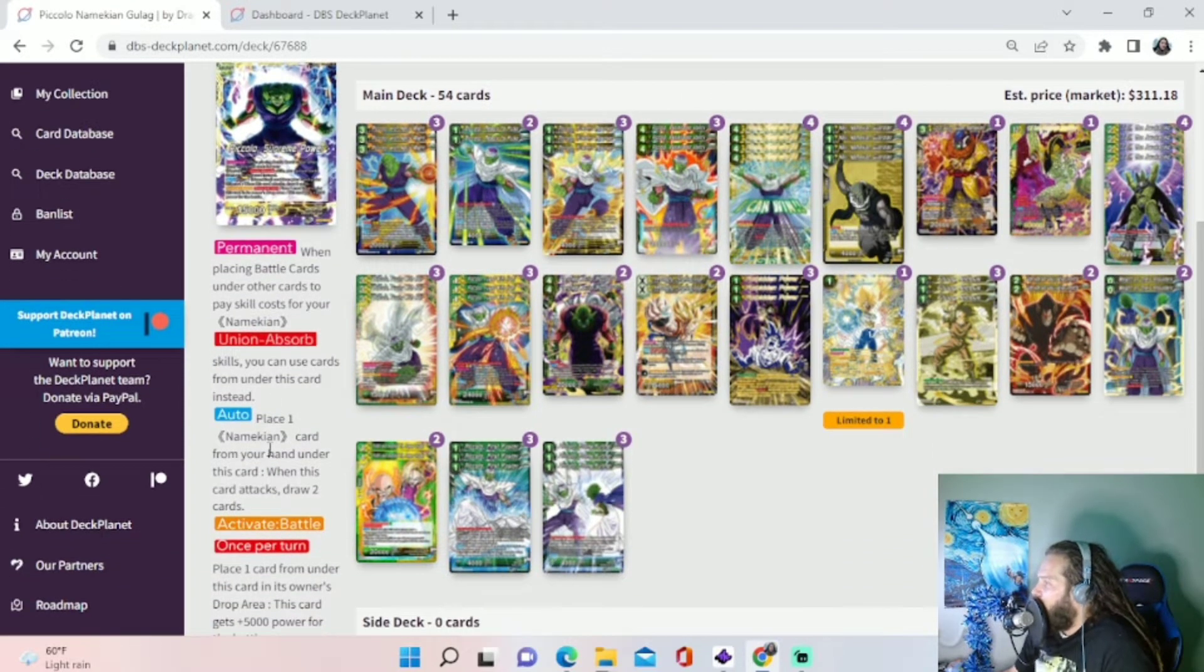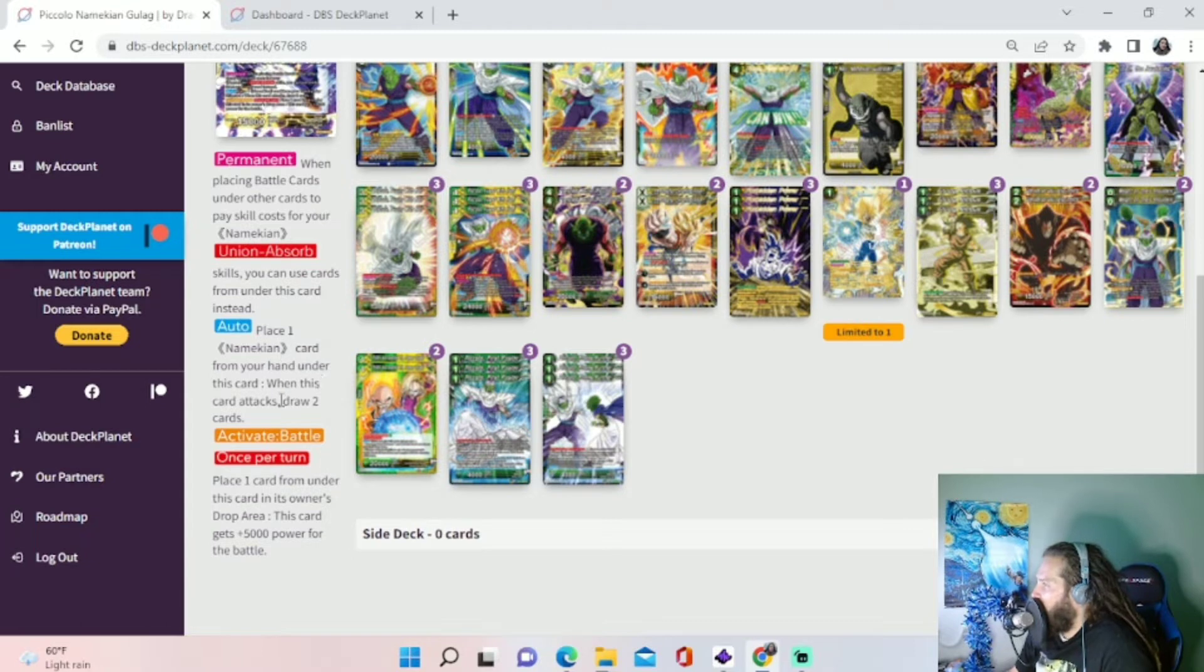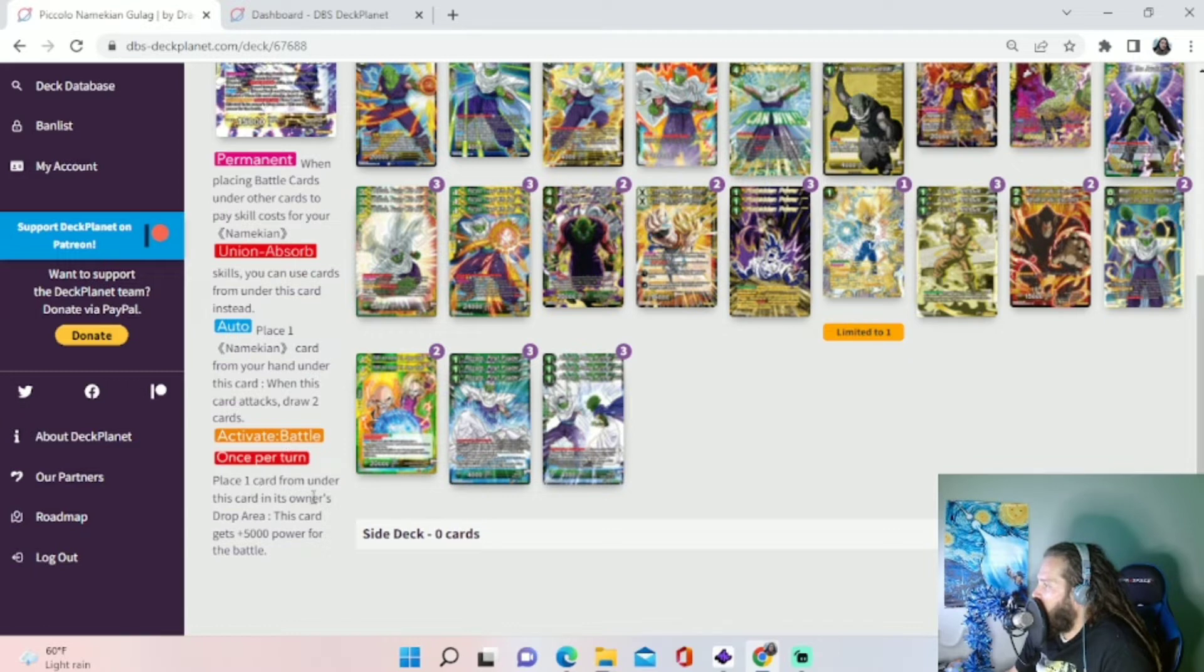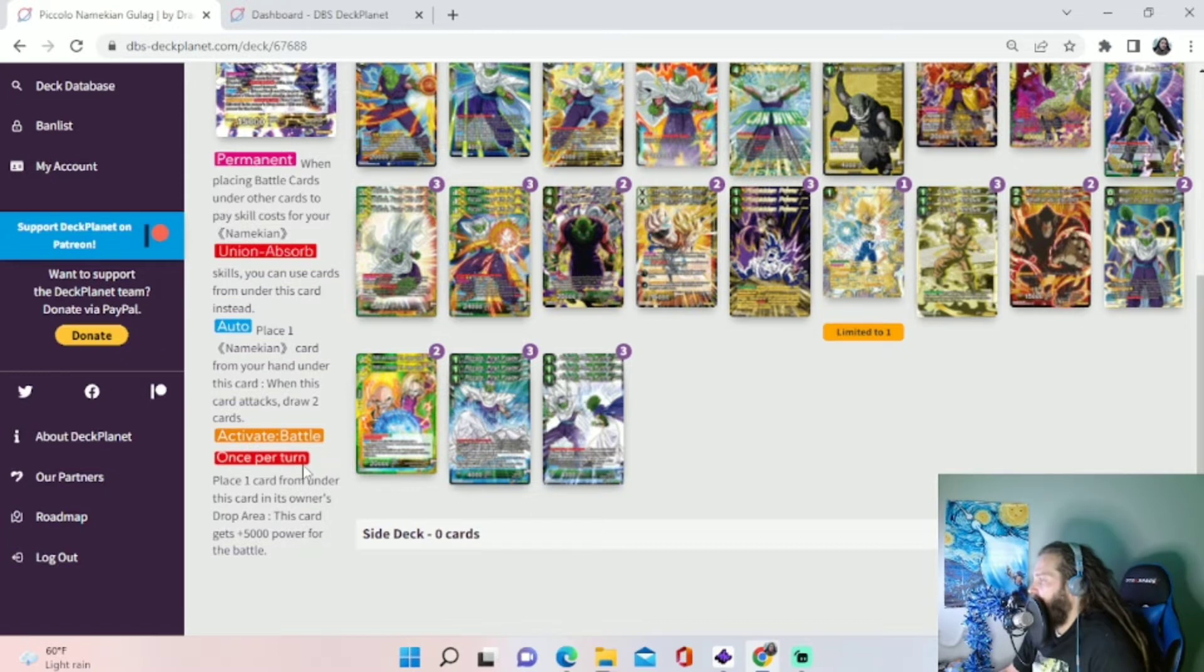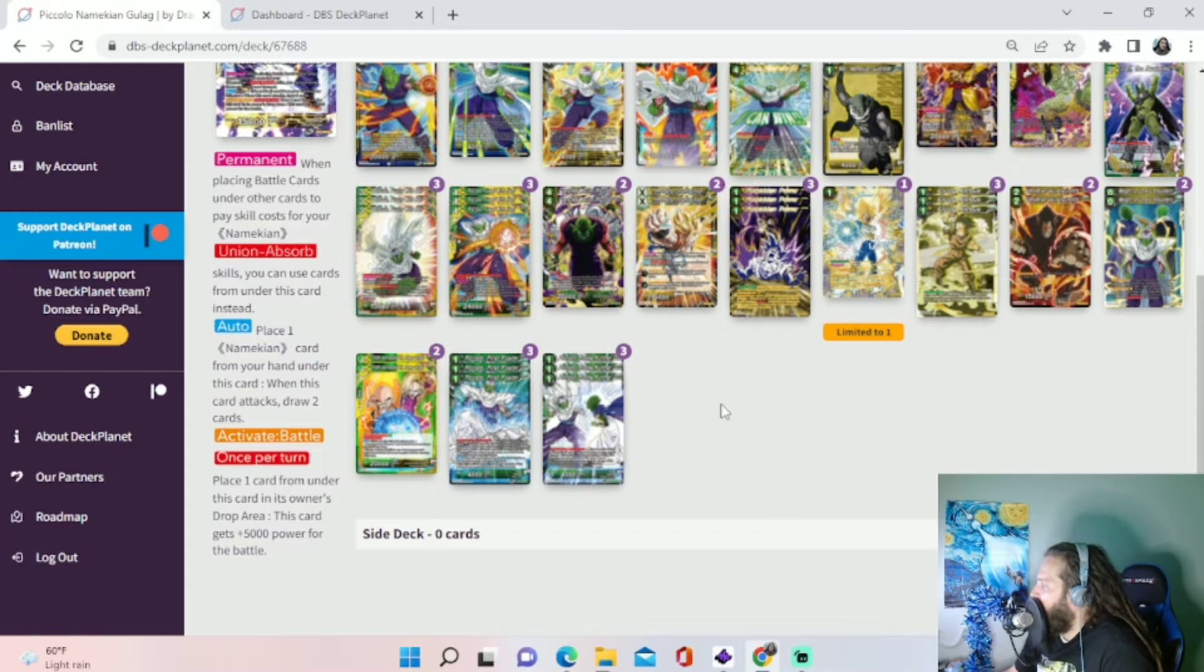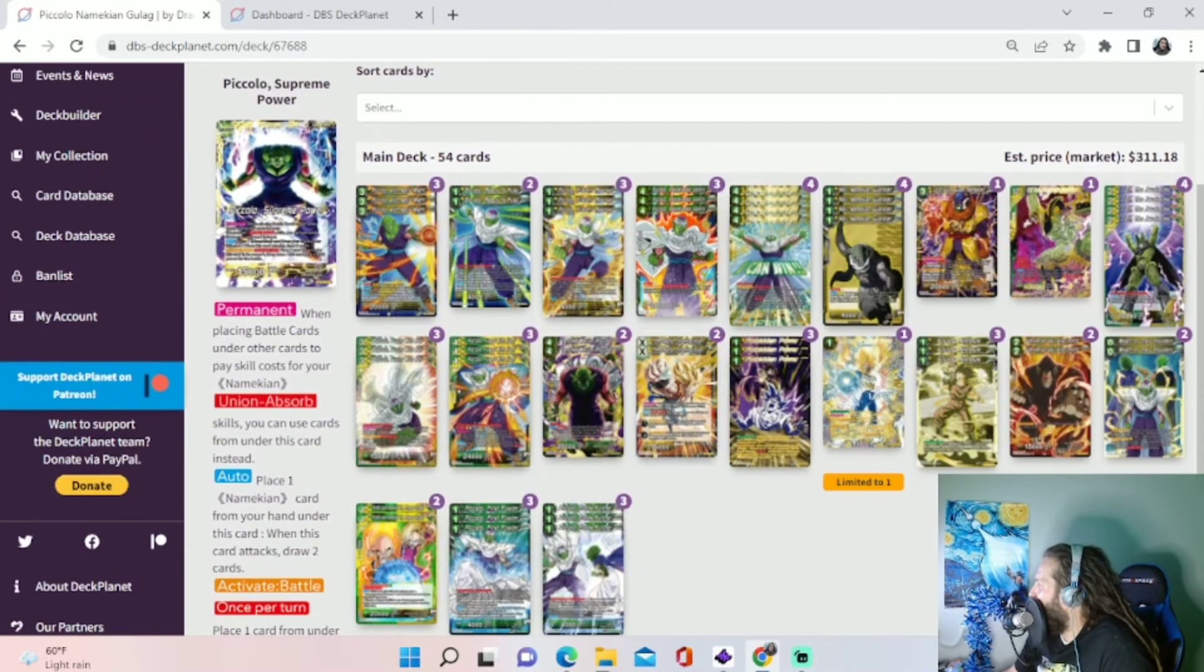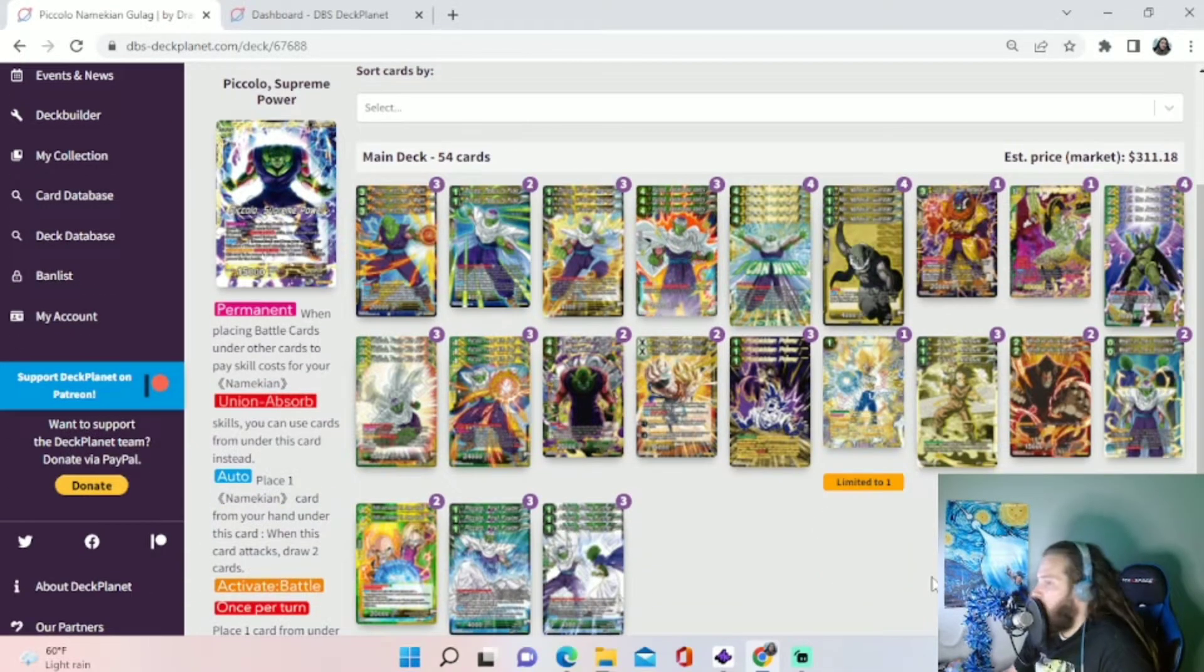And then when you awaken and you do your Union Fusion stuff, you can start using cards from under him. And then his auto is place one Namekian card from your hand under this card. When this card attacks, draw two cards. And then activate battle is once per turn, place one card from under this card in its owner's drop area, this card gets plus 5,000 for the battle. Similar to Android 16, it lets us on both turns get a plus offensively and defensively by getting rid of those cards from under our leader.